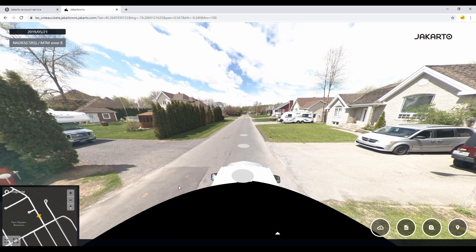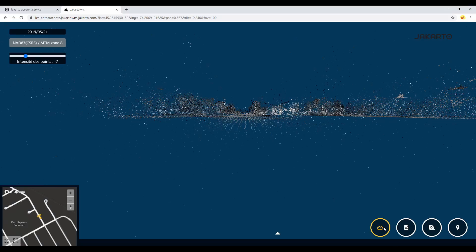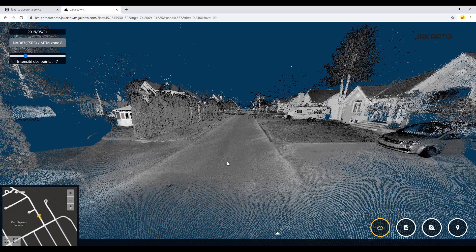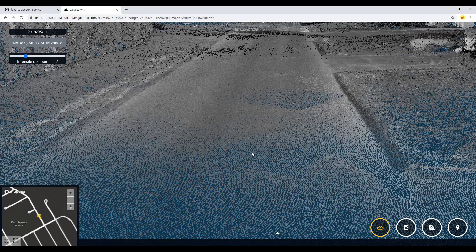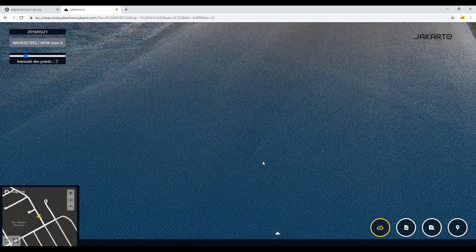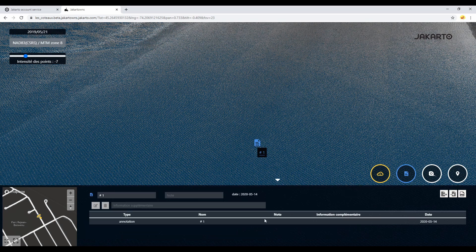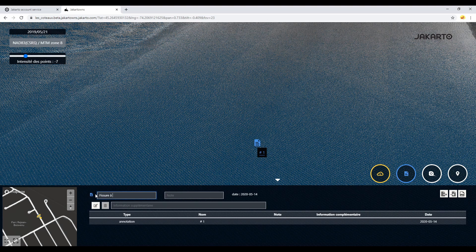Suppose you are a professional in charge of infrastructure management. If you notice the formation of a crack in the asphalt, it may be a good idea to keep a geolocated note in order to follow its evolution. Let's use the annotation tool for this. Activate the tool, then click on your object. The note is found in the information pane, where its title as well as its description can be added.